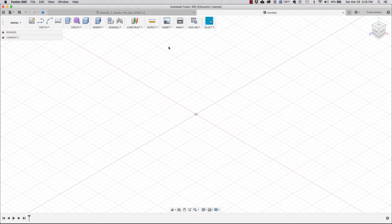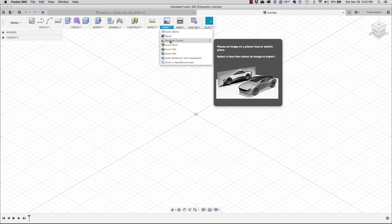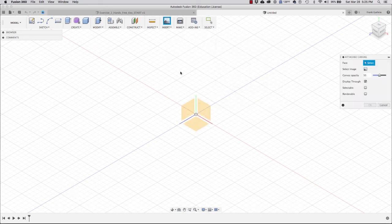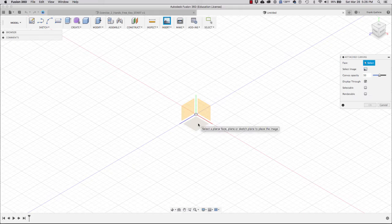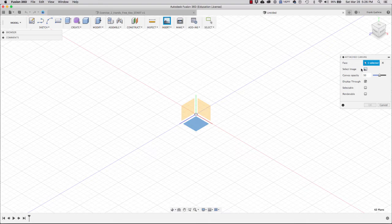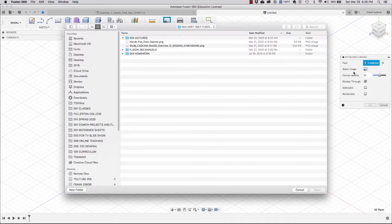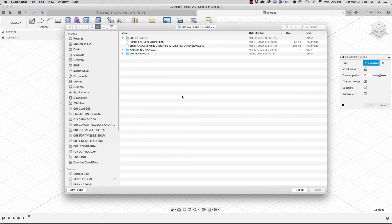To bring in an image we're going to go to Insert and click on Attach Canvas. On the right-hand side we'll get a window that tells us to select a face, so I'm going to select the XZ plane. Then it's going to ask me to select the image, so I'll click on this icon and navigate to find my image.